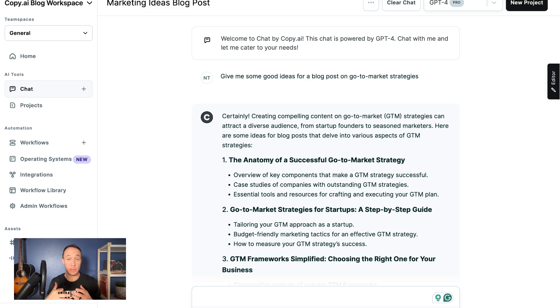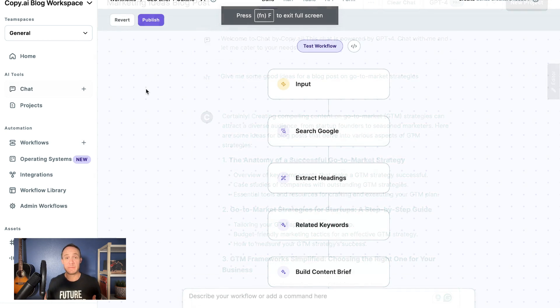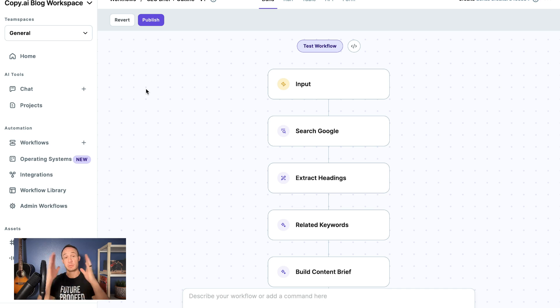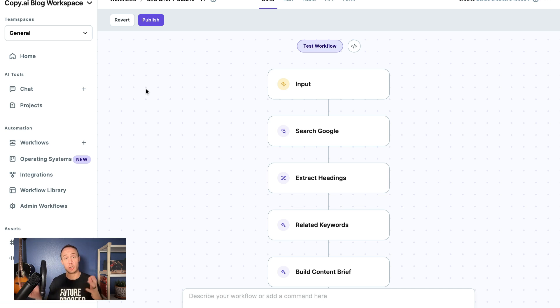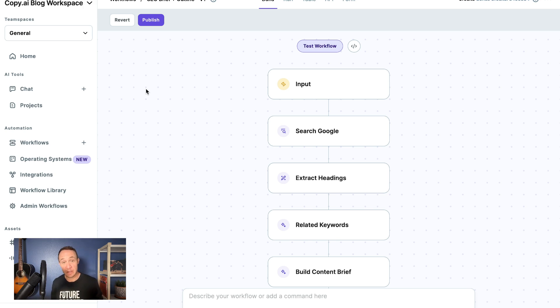So here we have an example of a workflow. And I like to think of workflows as an entire process where the AI is completing the small tasks along the way. But now, rather than using Chat to write a LinkedIn post one by one by one, you can run these at scale and in bulk.